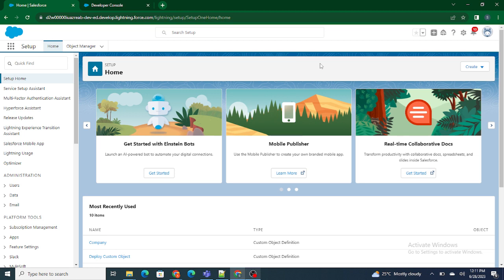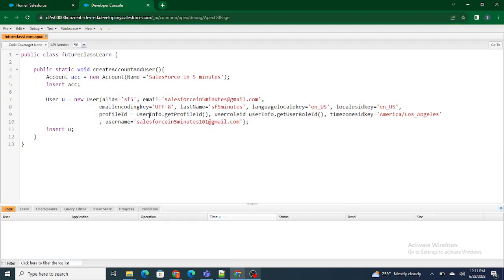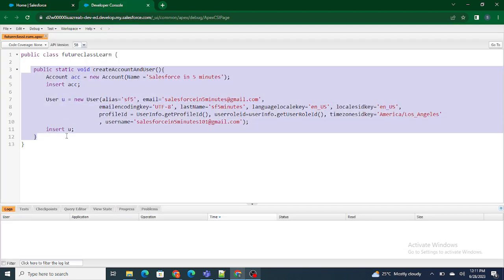In those cases also use Future Apex. And the third and the most common one—I'll just jump to my developer org. This is one more scenario where we use Future Apex in Salesforce.